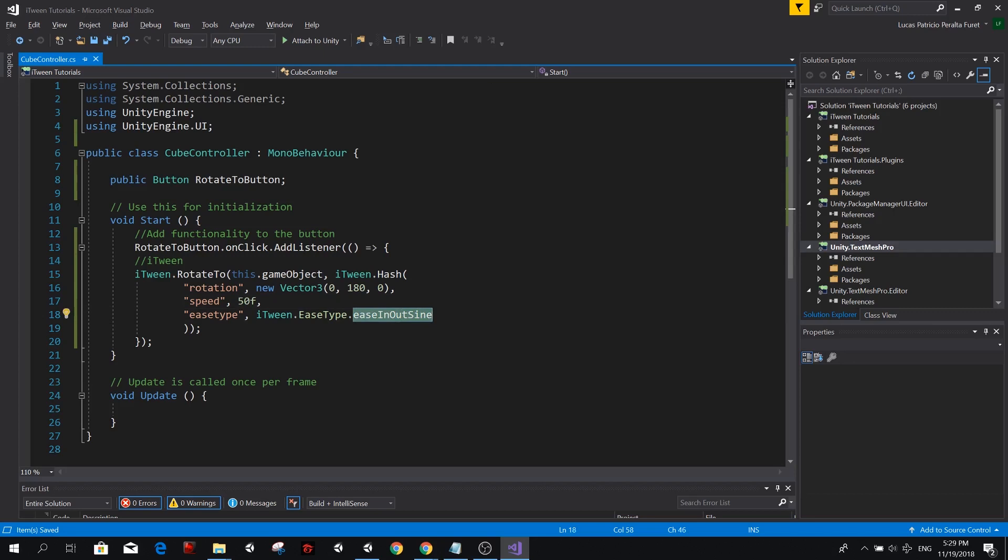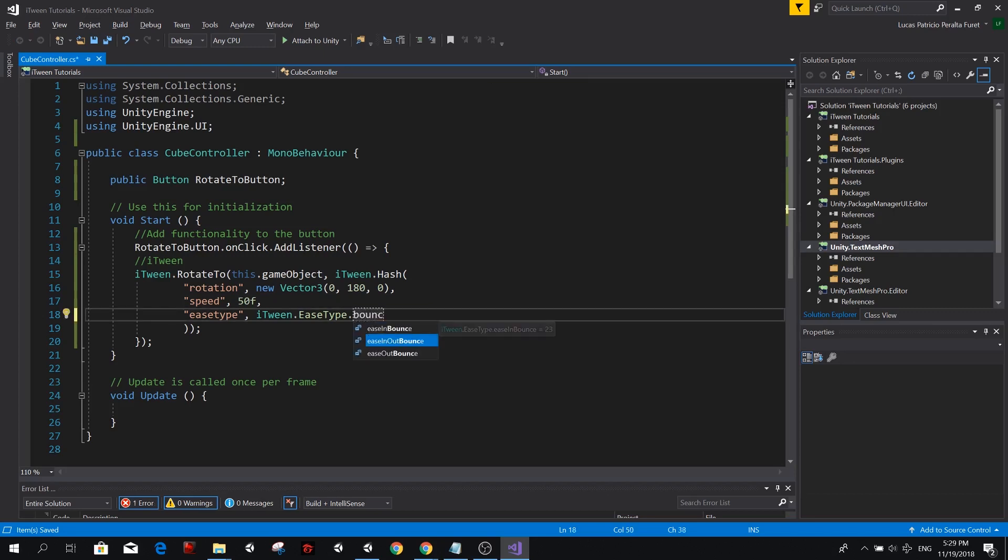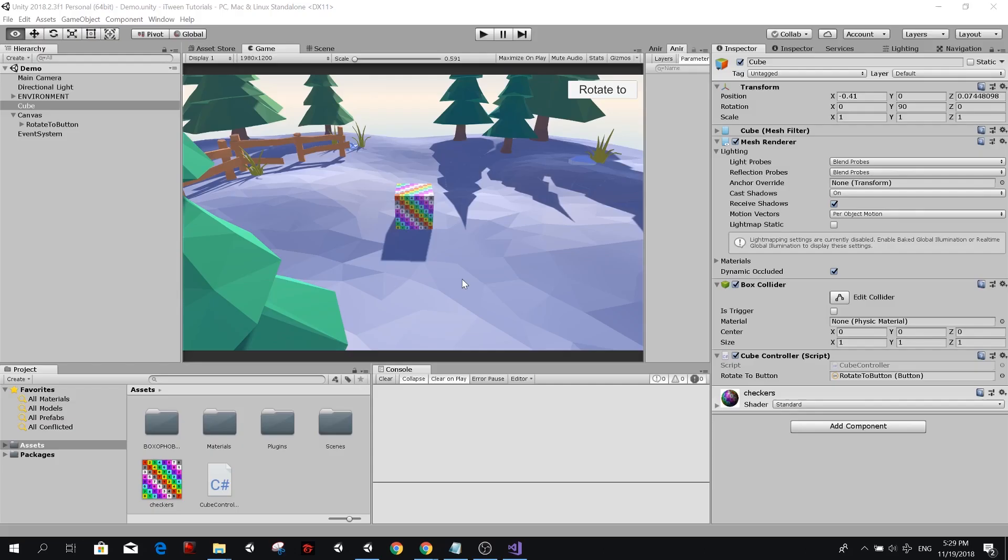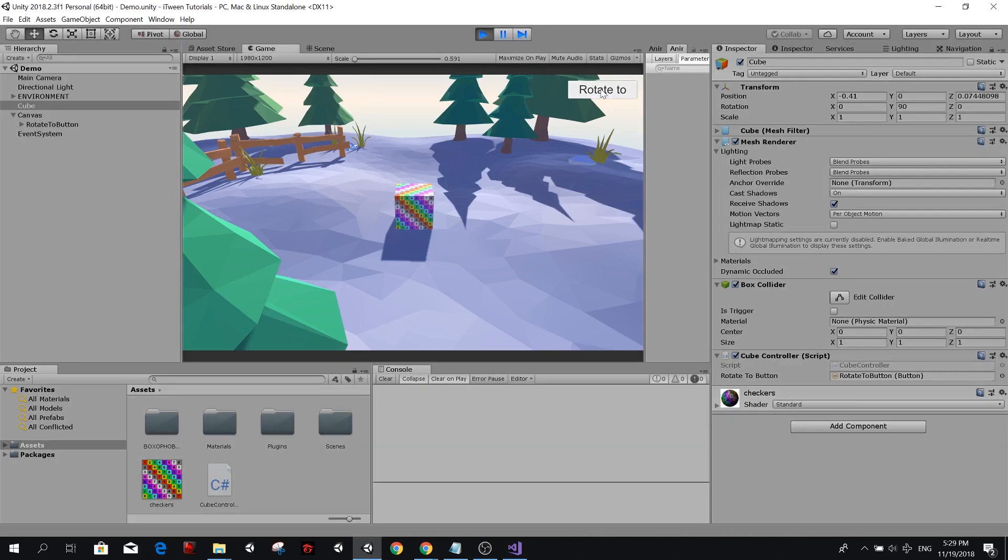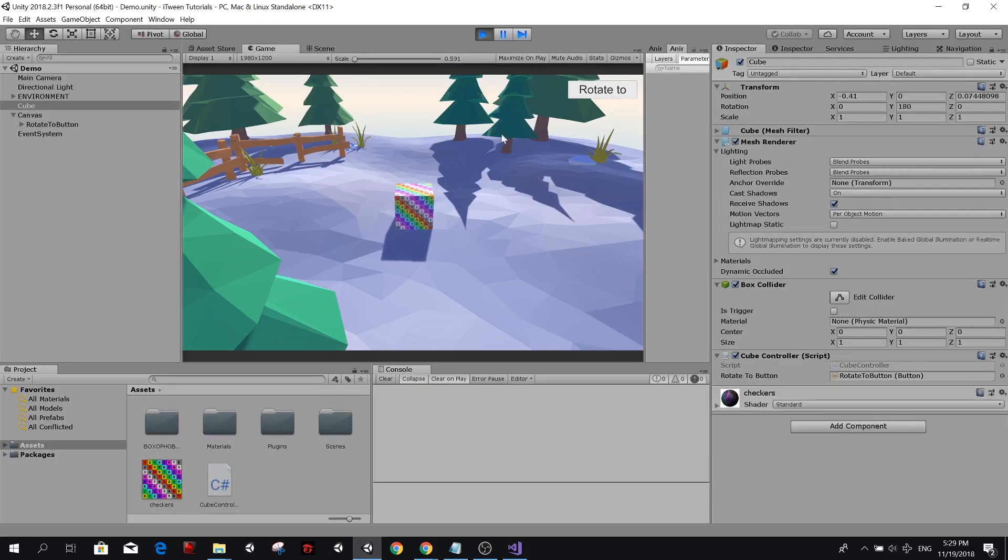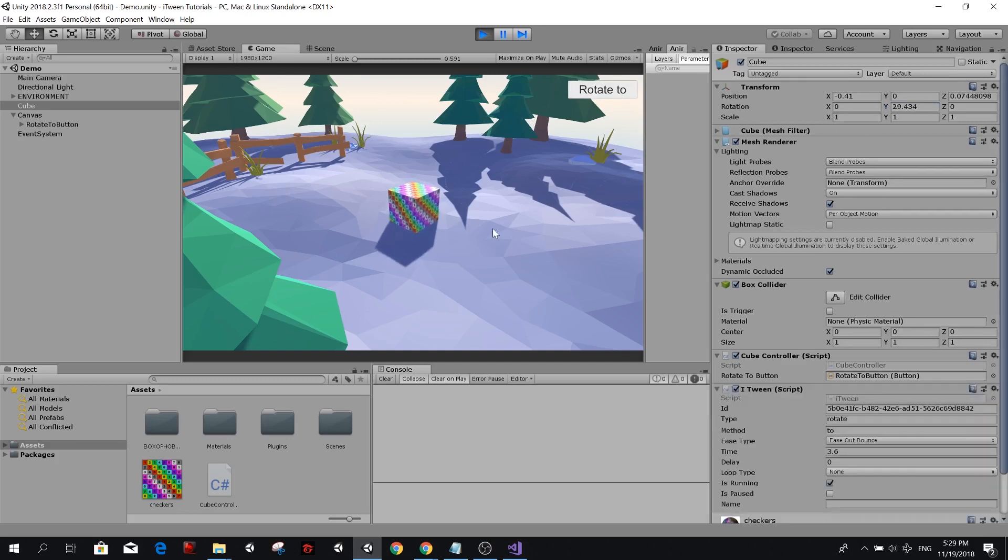Now we have other types of curves that are very funny. So for example, we have bounce. So ease, let's use ease out bounce. So that means that it's going to bounce at the end of the animation. So let's take a look. Rotate. Boom, boom, boom. That's funny. And that's a nice and easy way to give an animation or make an animation for our object. So it bounces.